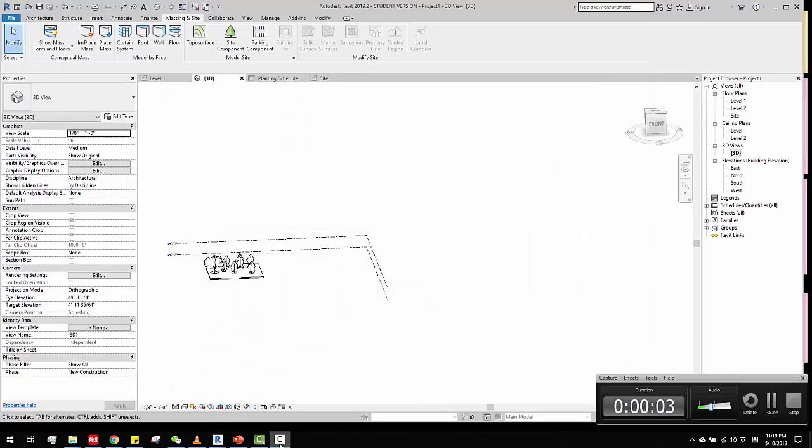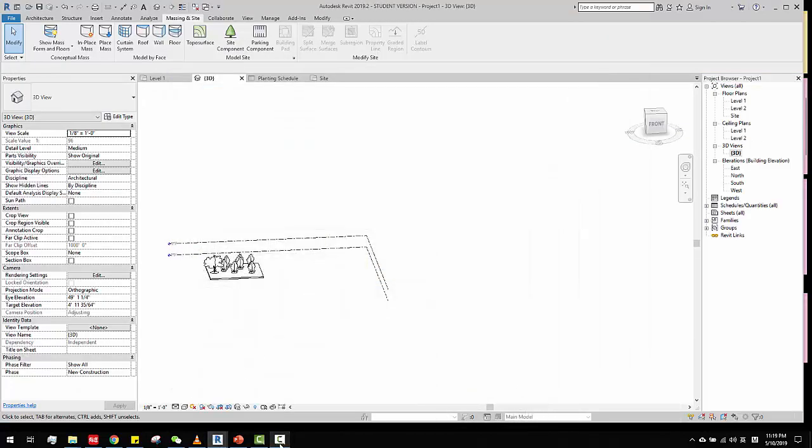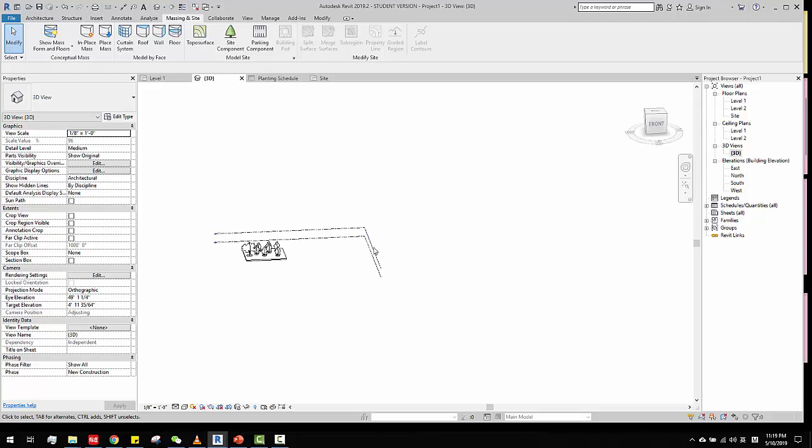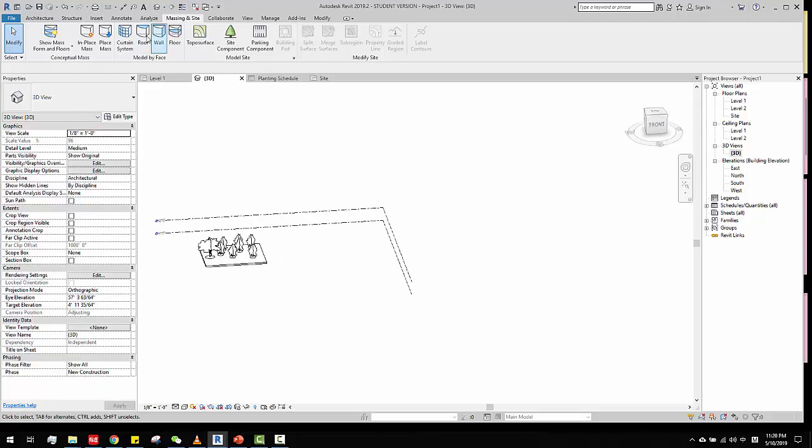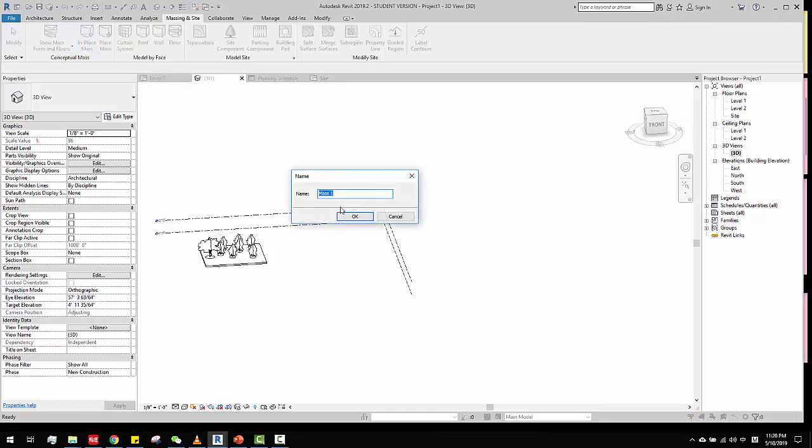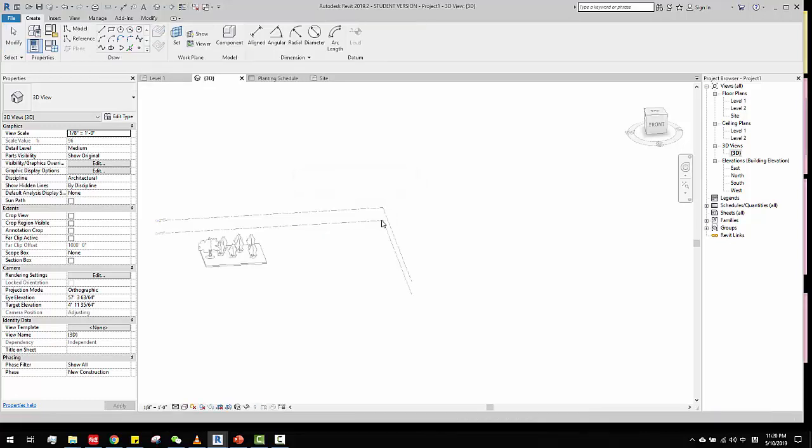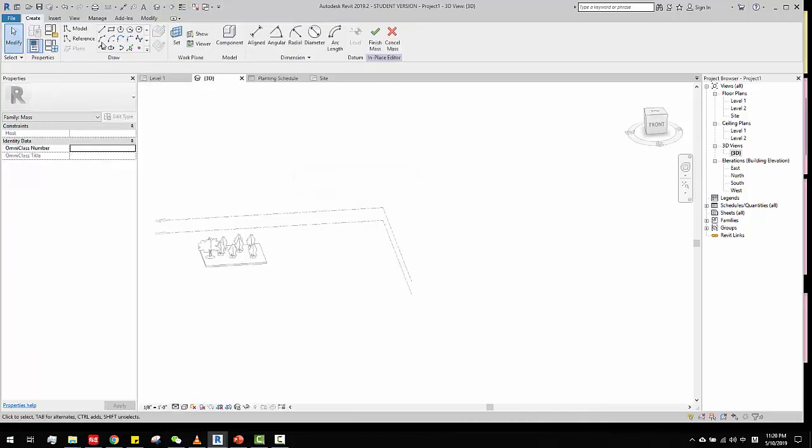Hello, today I'm going to talk about floors again, how you create floor from face. The thing is, for example, we do a lot of massing. If we do massing, like create a really organic surface...